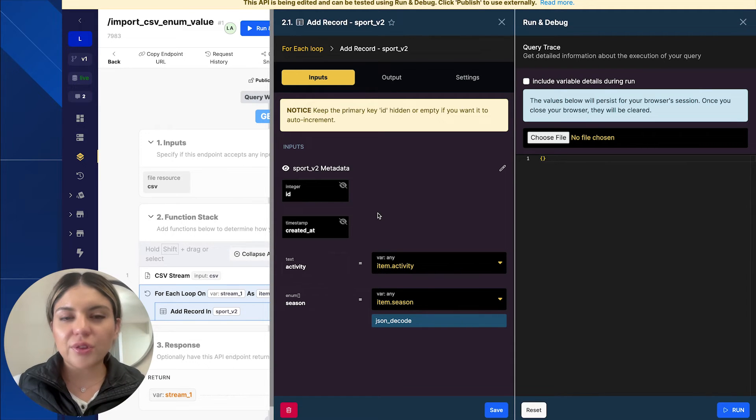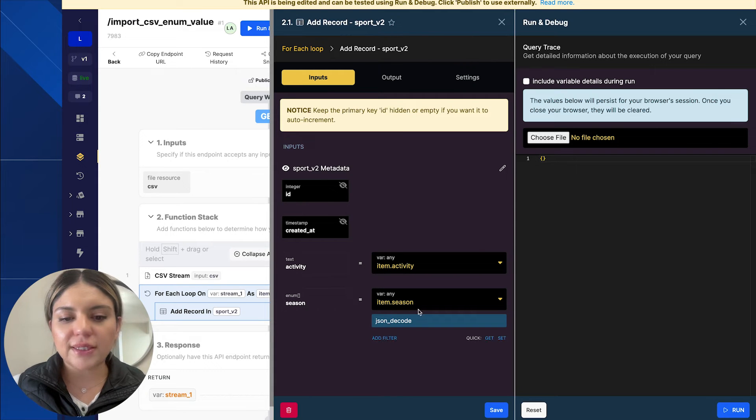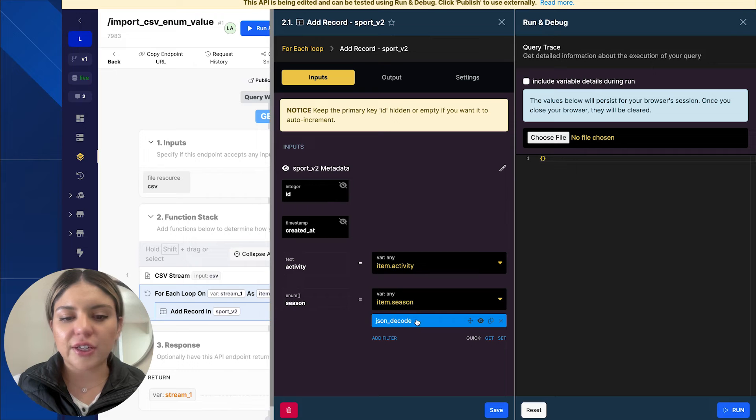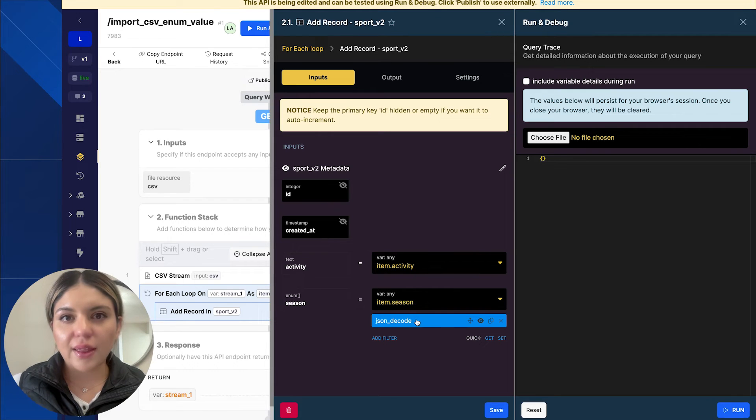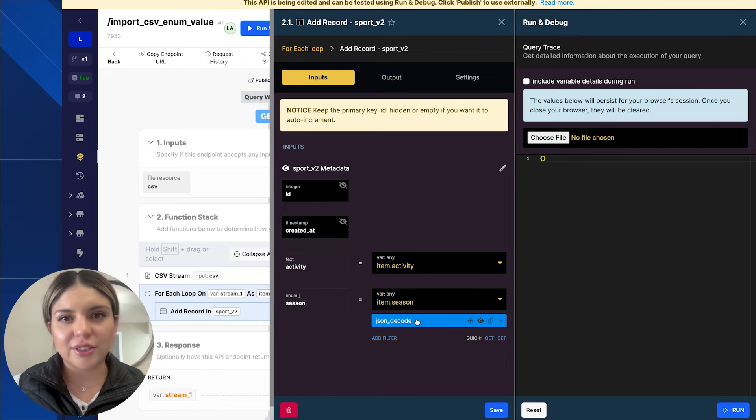Now, the important thing to note here is that when I map the seasons to my season field, I am also adding this filter here, the JSON decode. This is going to decode the value represented as JSON and return the results.